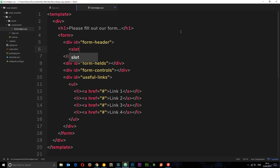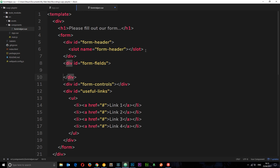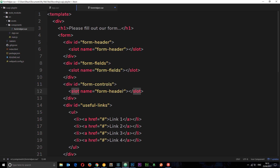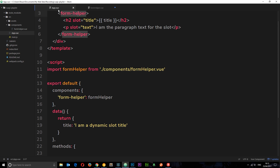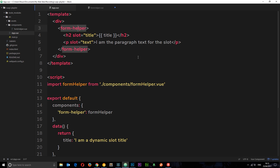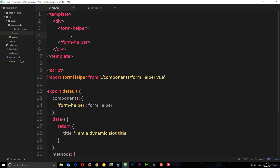Now we want to be able to pass in things like a custom header, custom form fields, and custom form controls into this FormHelper using slots. We add a slot with name="form-header" inside the form-header div, then copy that and add a slot with name="form-fields" inside the form-fields div, and another with name="form-controls" inside form-controls. Now we have three editable regions on this component. A developer creating a form doesn't need to start from scratch — they just call FormHelper and pass in the custom template for each section.